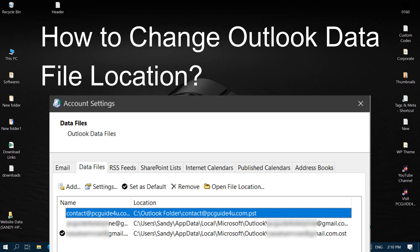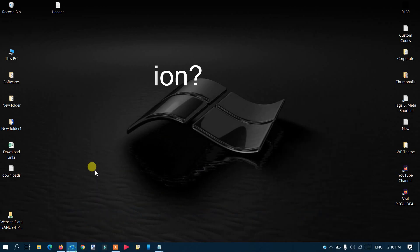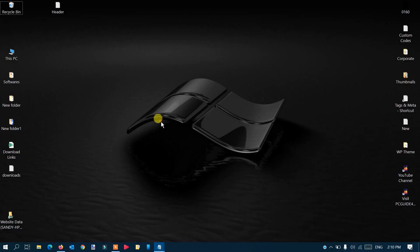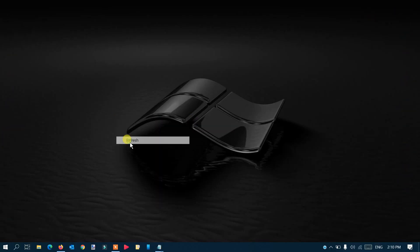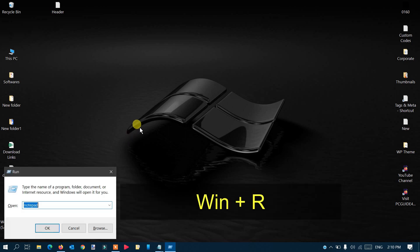The very first thing is that you should close Microsoft Outlook. I'm using Microsoft Outlook 2019, so I'm just going to close it. Once the Outlook application is closed, we need to access the Control Panel. Press Windows+R and type 'control'.